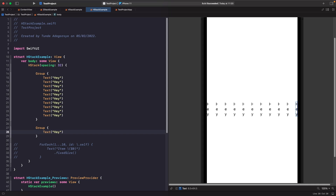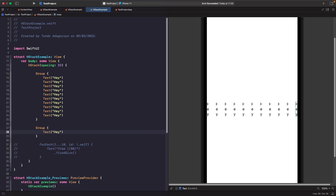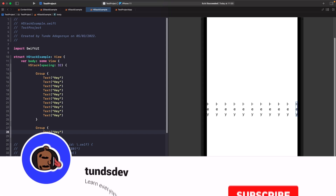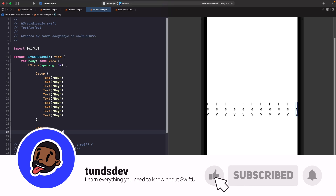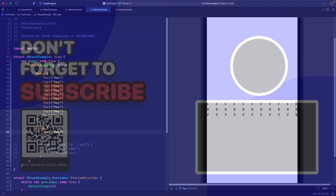We've covered the limitations of stacks. One final thing: you can combine views to build more complex UI — I have a video where we rebuild the weather component in SwiftUI called 'Mastering Stacks in SwiftUI', so check that out. If you enjoyed this video, leave feedback in the comments, give it a thumbs up, subscribe to the channel, and hit the notification bell for updates. I'll catch you in a bit — deuces!